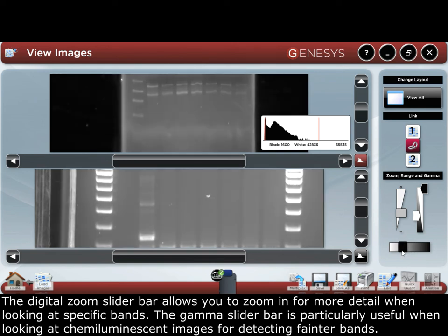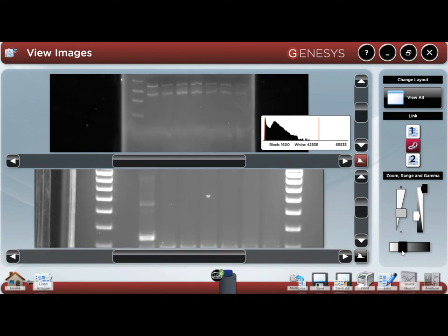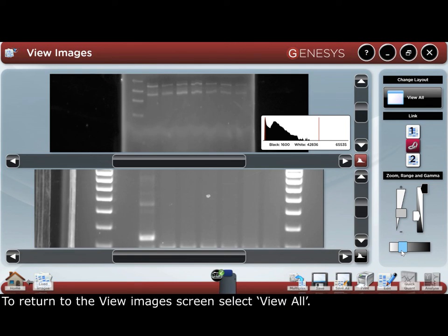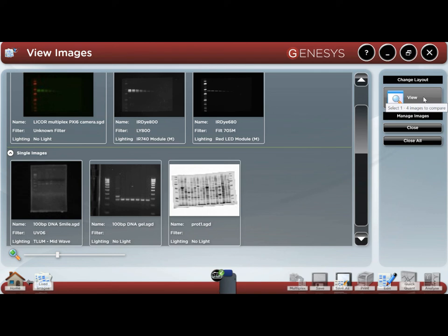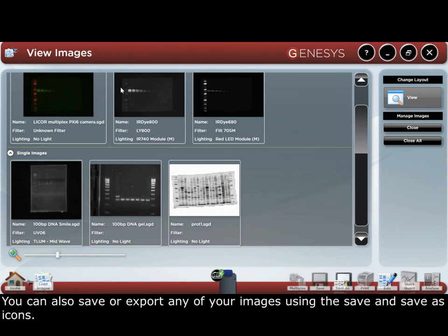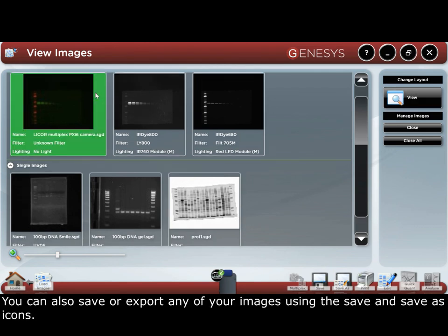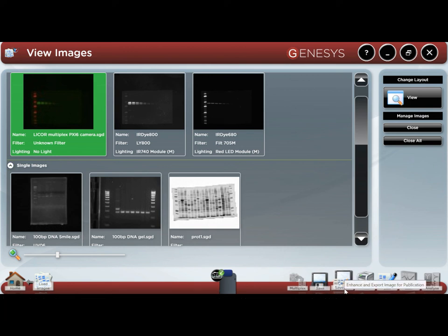The gamma slider bar is particularly useful when looking at fluorescent images for detecting fainter bands. To return to the view images screen, select view all. You can also save or export any of your images using the save and save as icons.